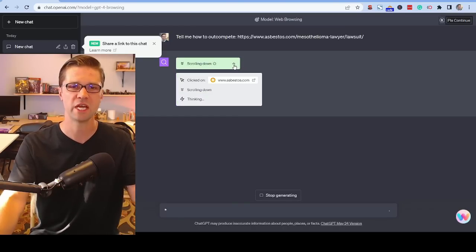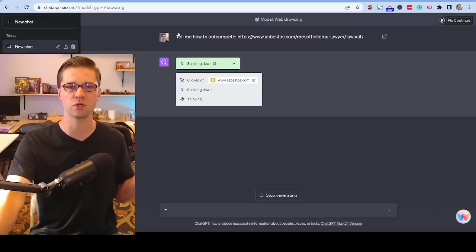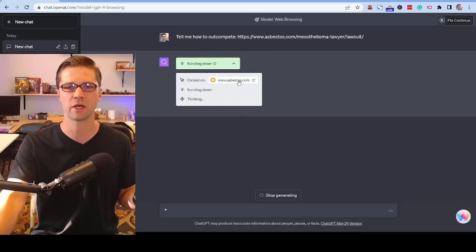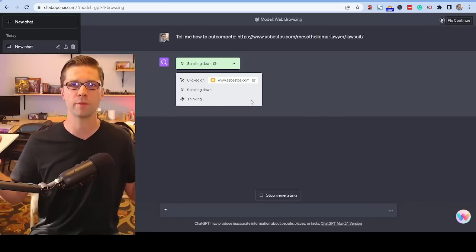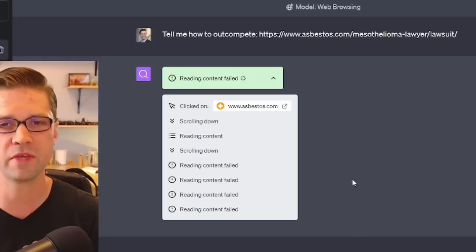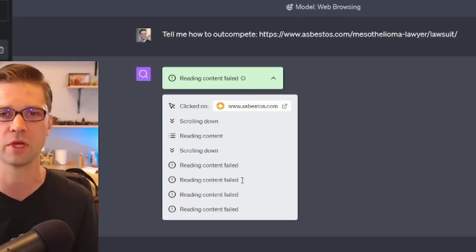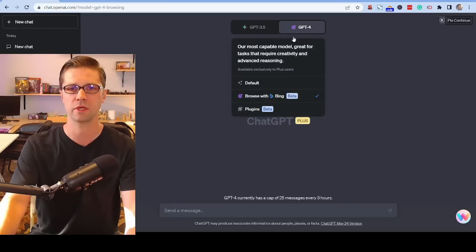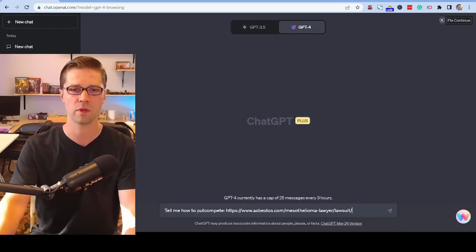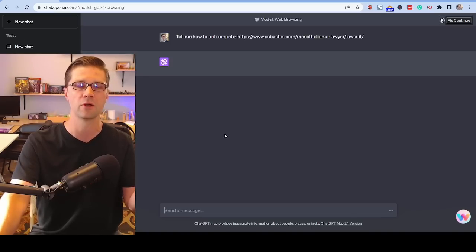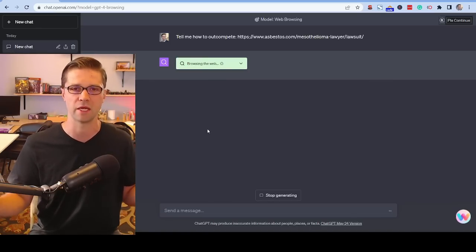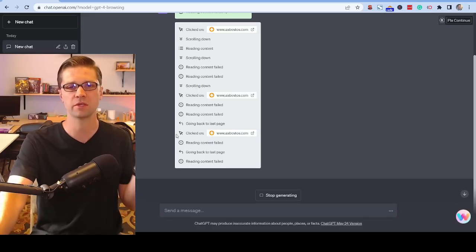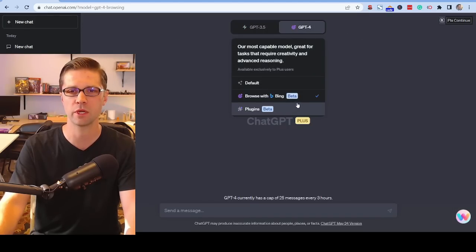We have more sophisticated ChatGPT tools — let's try the Bing browsing functionality. I told it: 'Tell me how to out-compete this URL.' It clicked the link, scrolled, and started thinking. But over and over — reading content failed, reading content failed. I tried a new chat with browse-with-Bing beta, gave it even more time, and it failed again. That's okay — we'll come back to Bing on ChatGPT another day.